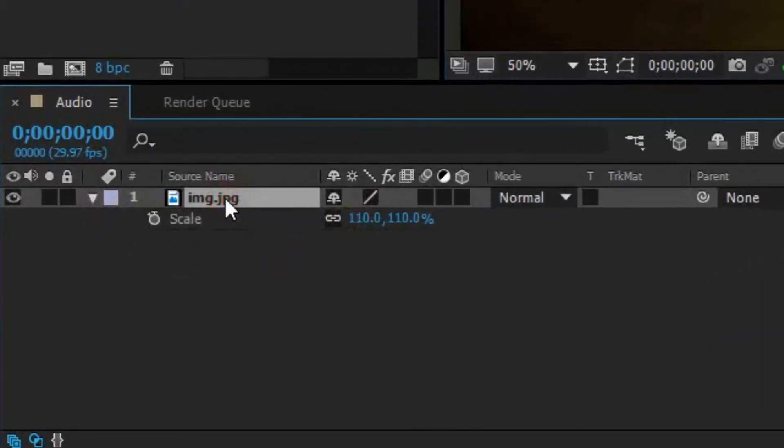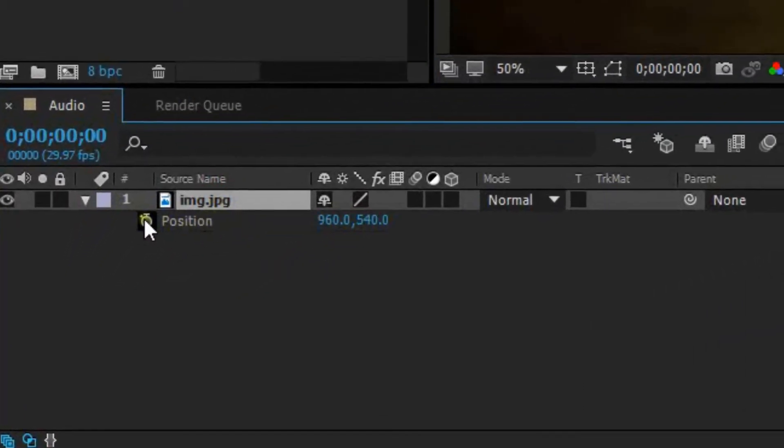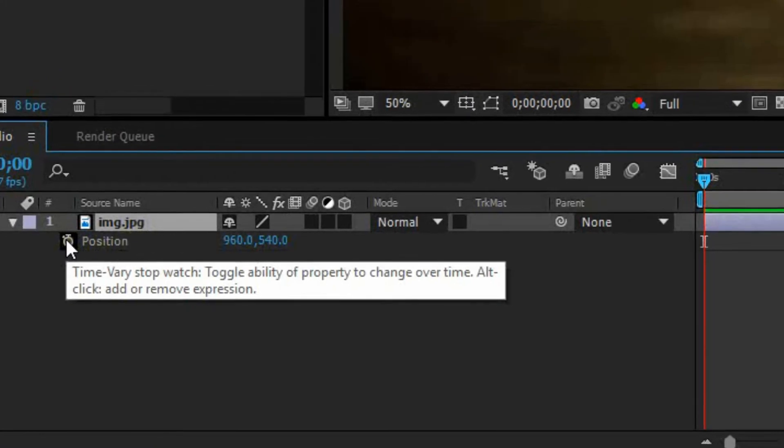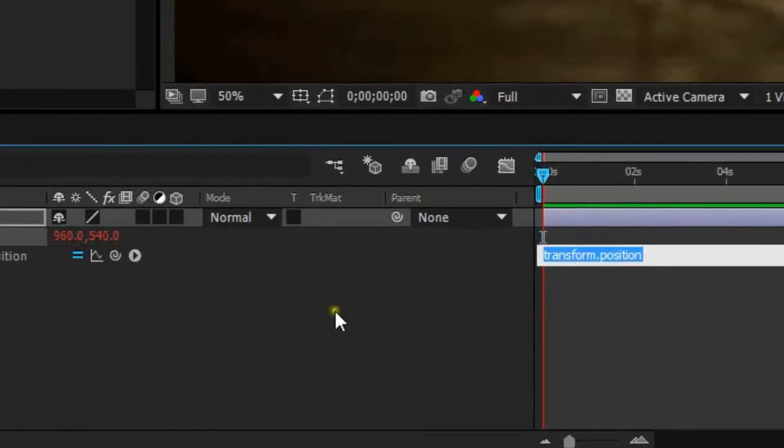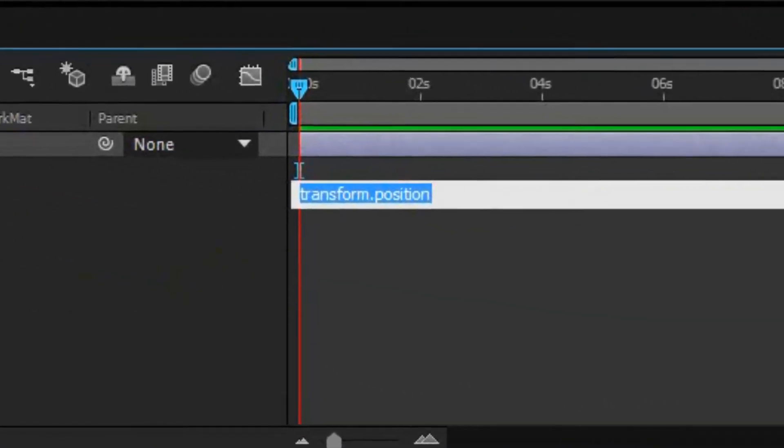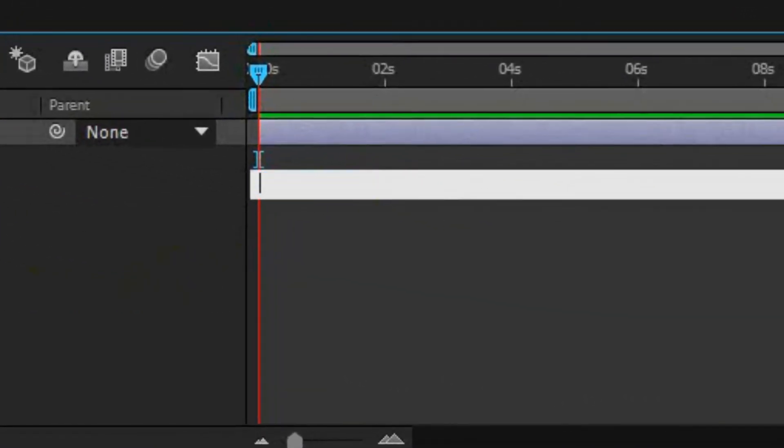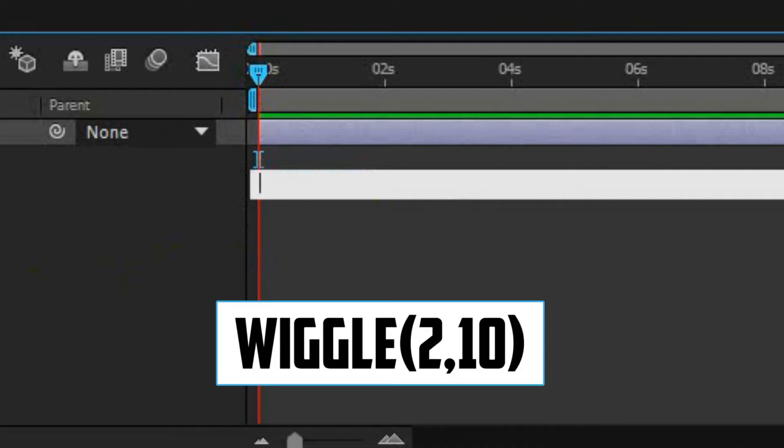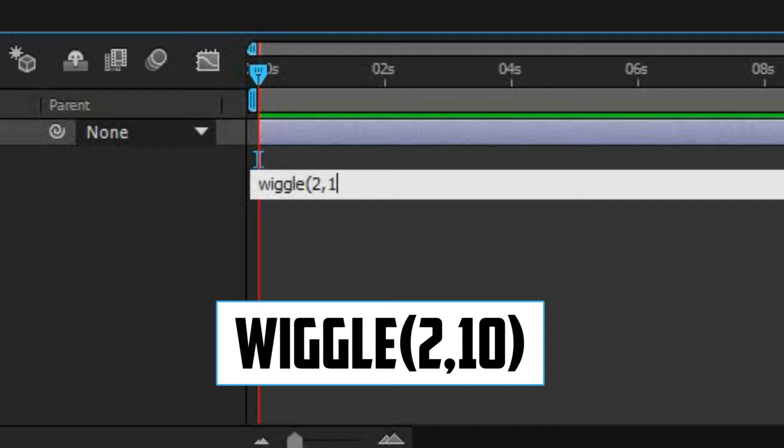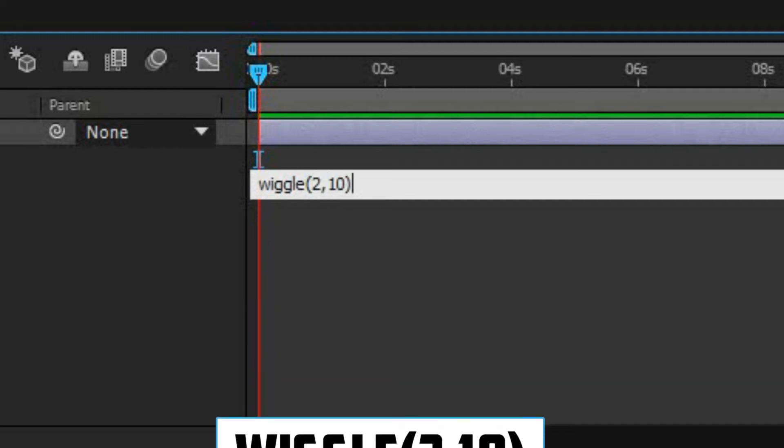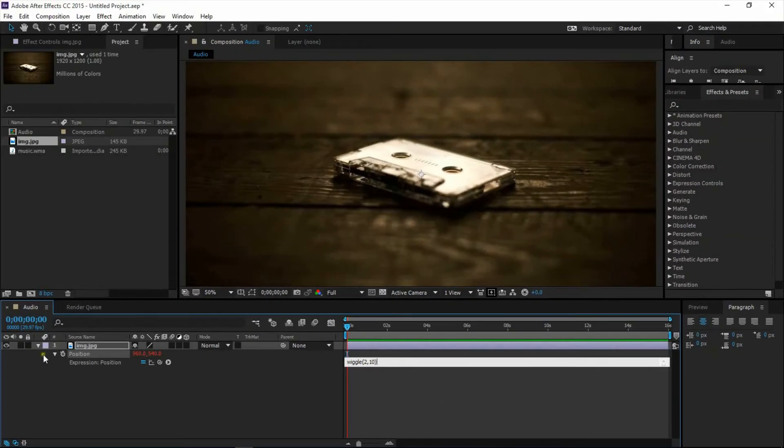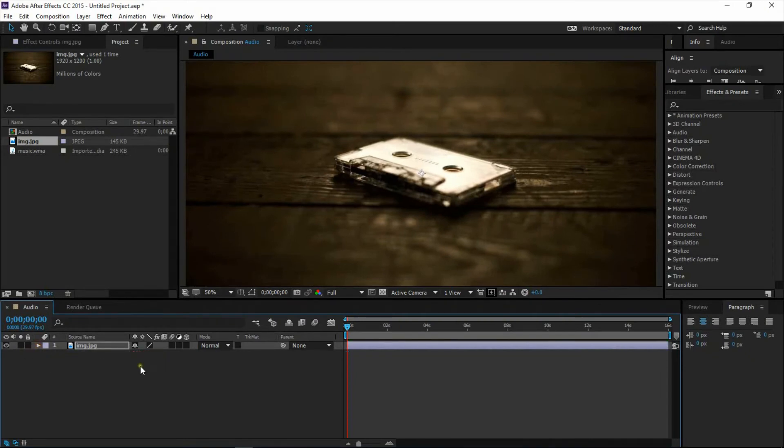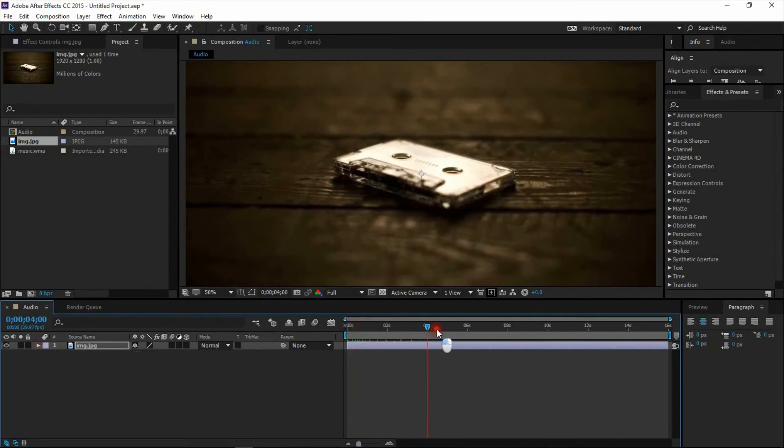Press P for position. Hold Alt and click on the clock icon to make a script. Now type wiggle, start bracket, 2 comma 10, and close the bracket. Now you will see that your background image is moving randomly.